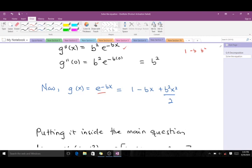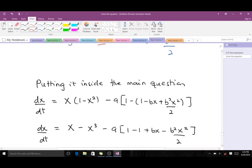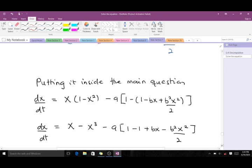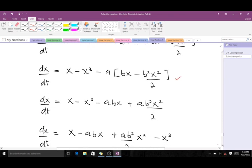We substitute the Taylor series back into the main equation. We have dx/dt equal to the original expression, but instead of the transcendental function we place the Taylor series we just found. We then perform the algebraic manipulations and calculations, and we end up with this expression here.